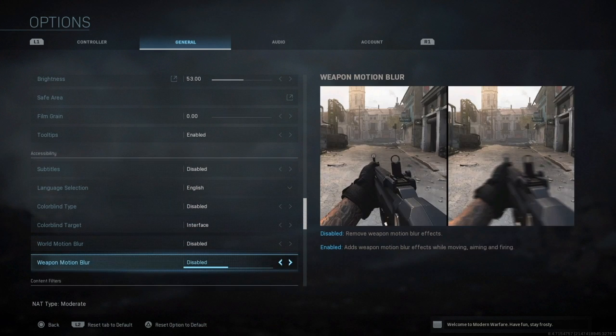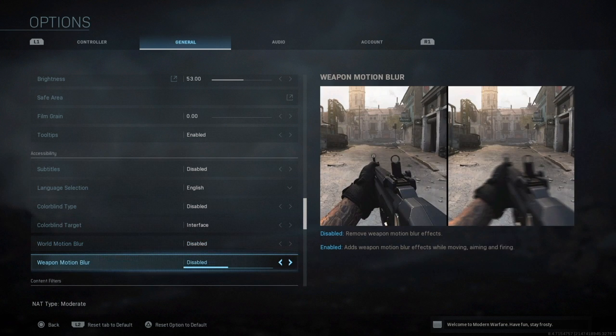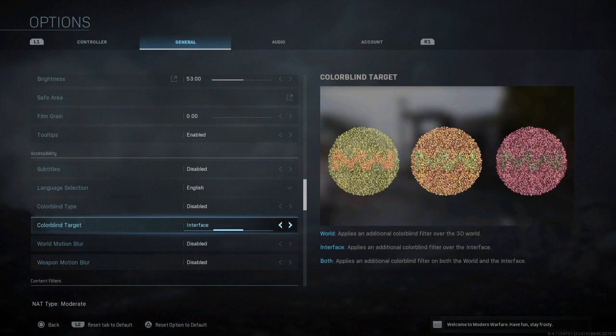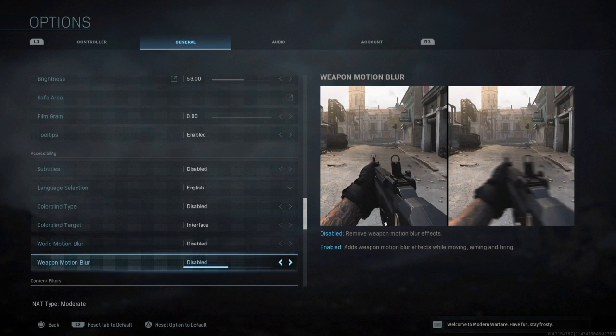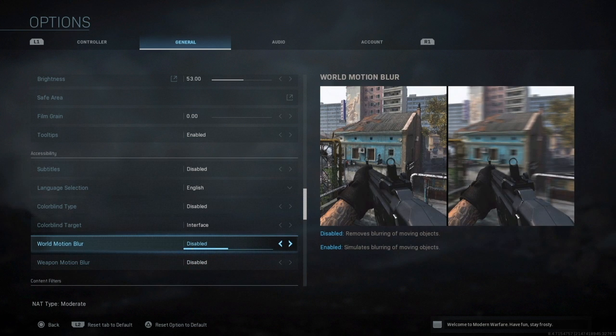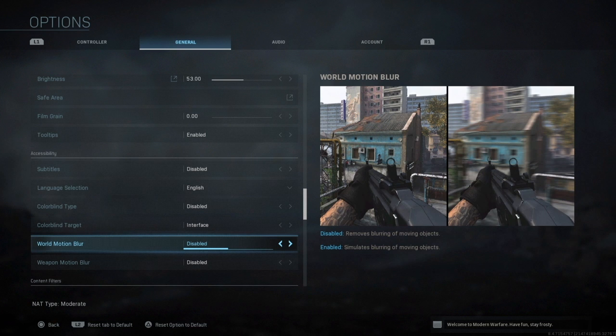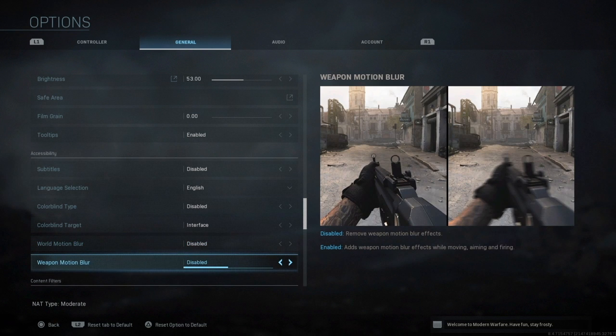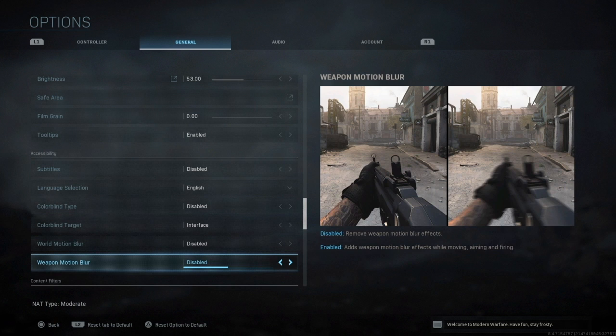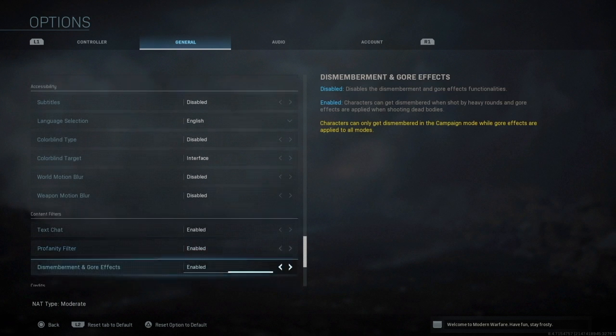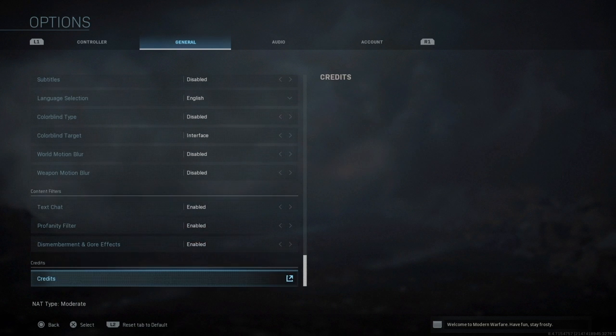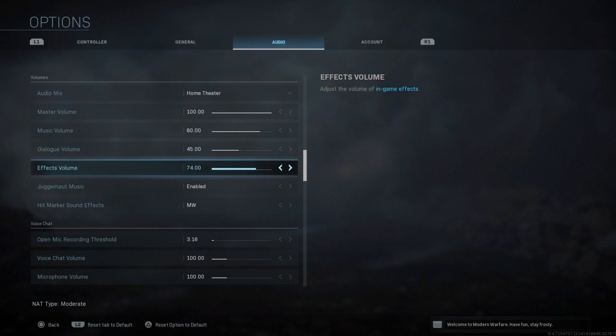Motion blur, world motion blur and weapon motion blur must be disabled guys. Keep that disabled because as the description says on the right, as soon as you sway it pretty much blurs your whole screen which you don't really want. If you swing and a guy's in front of you, you can't really make up that it's a guy, so I would literally keep that off. Same with the weapon motion blur, keep that off. My audio I still haven't set this up properly.